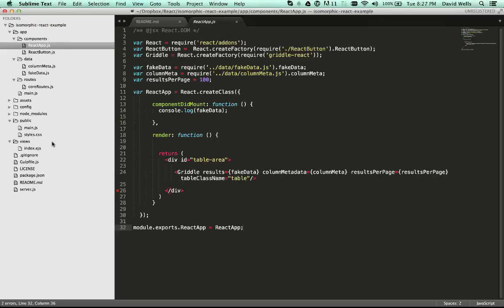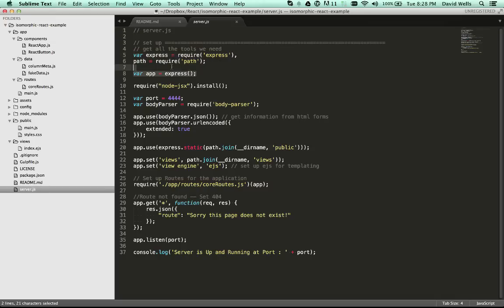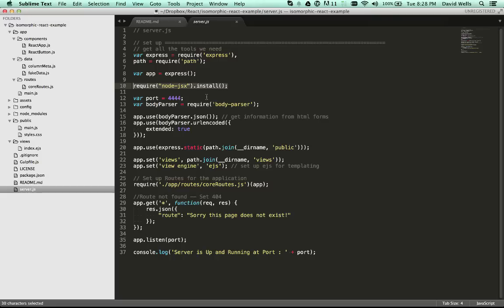So looking at the full project, the main entry point is server.js. We're basically we are requiring Express defining that and then this is where the node JSX transpiler comes into play. So you just require that and install it. And that will then allow you to do the node JSX transpiling on the server side.